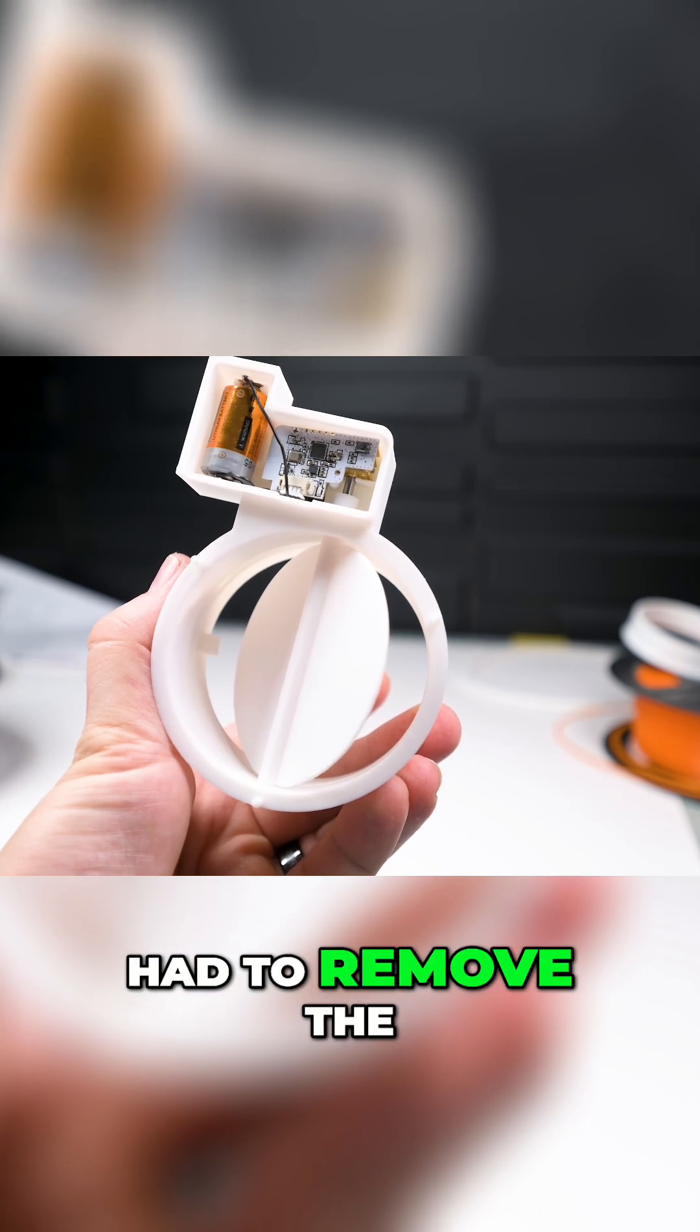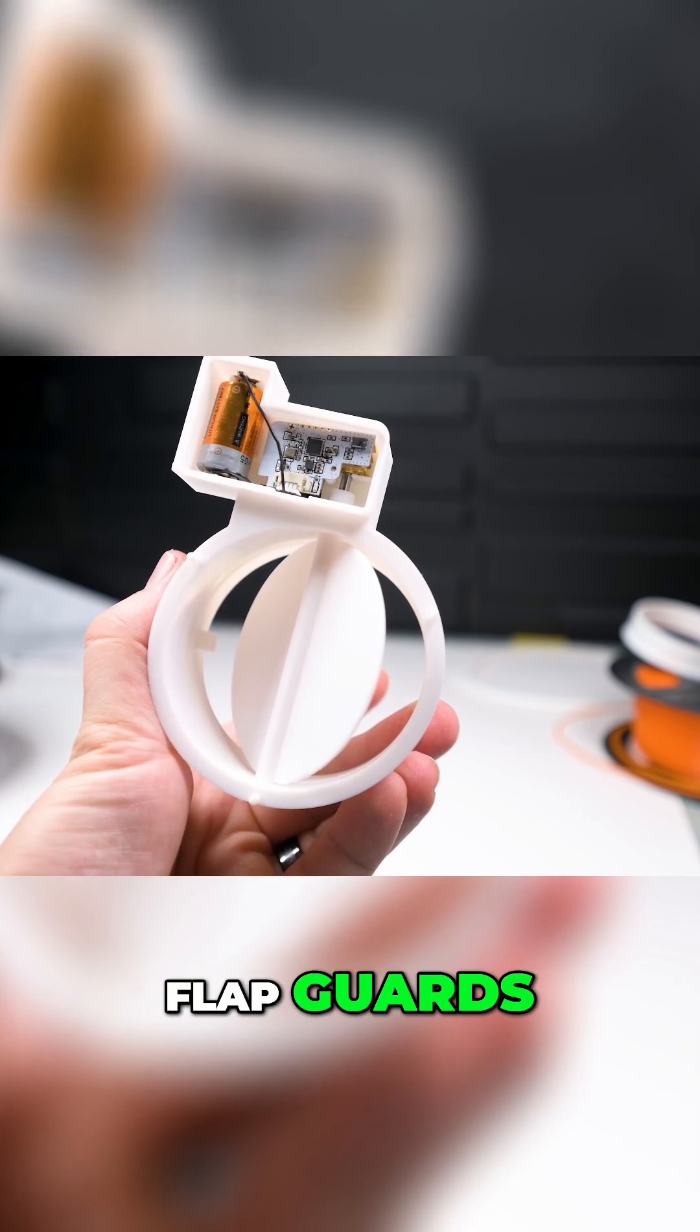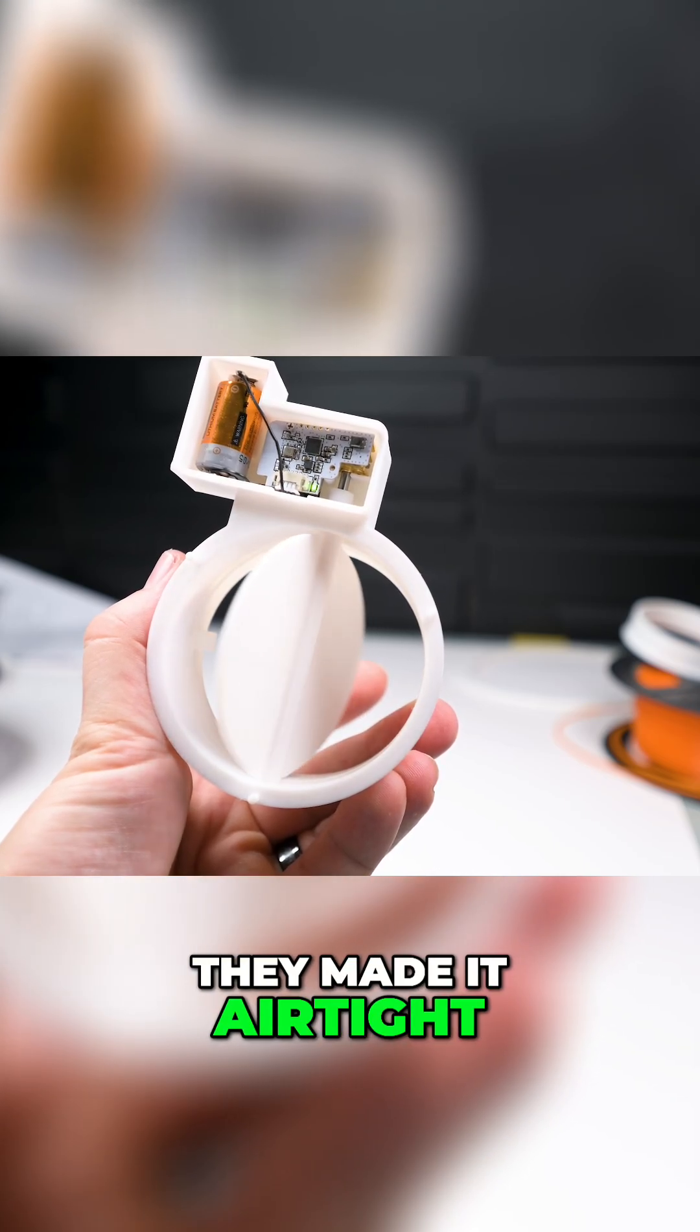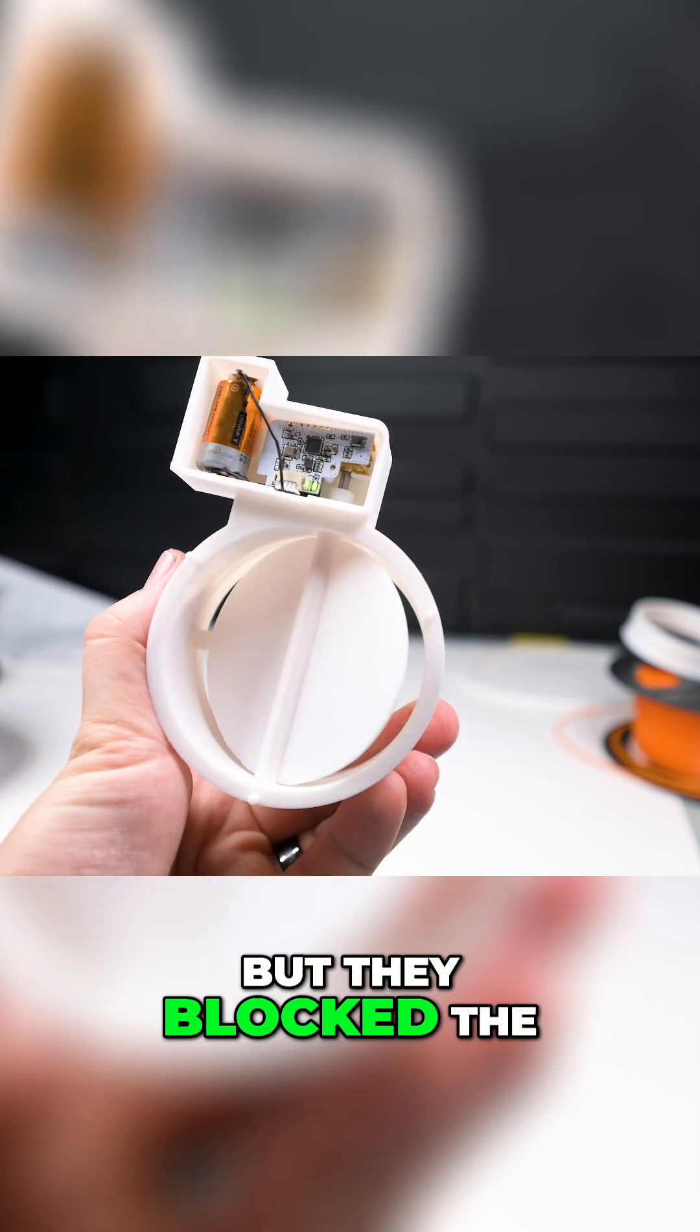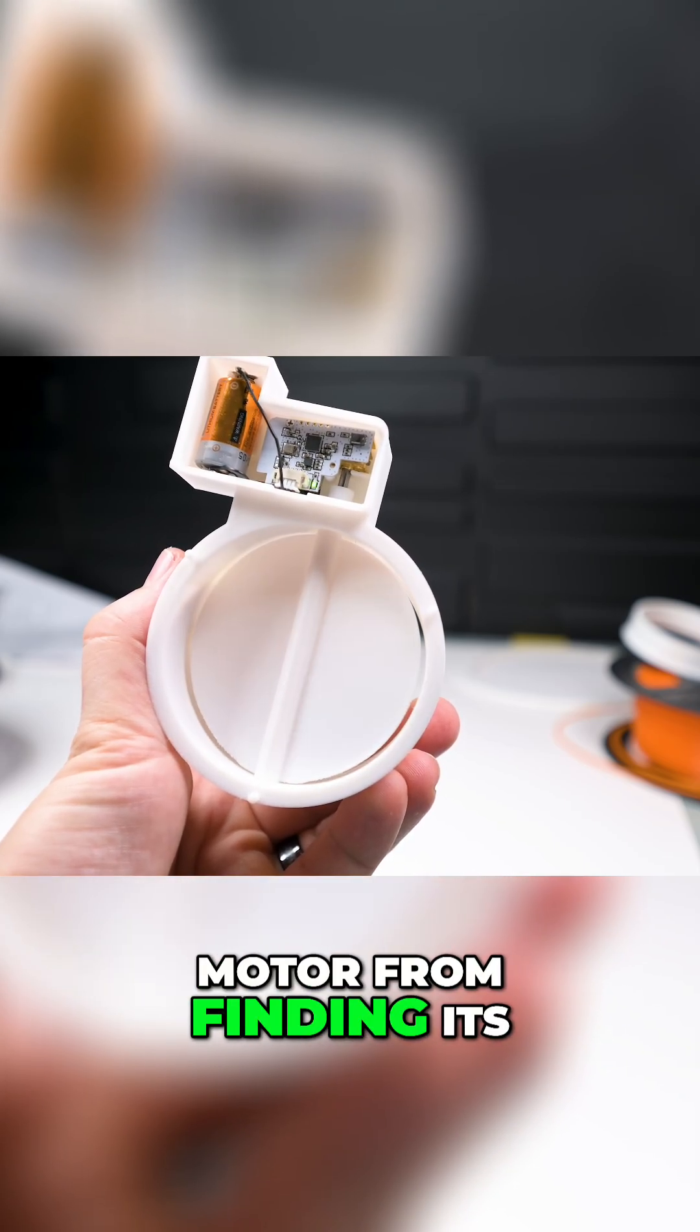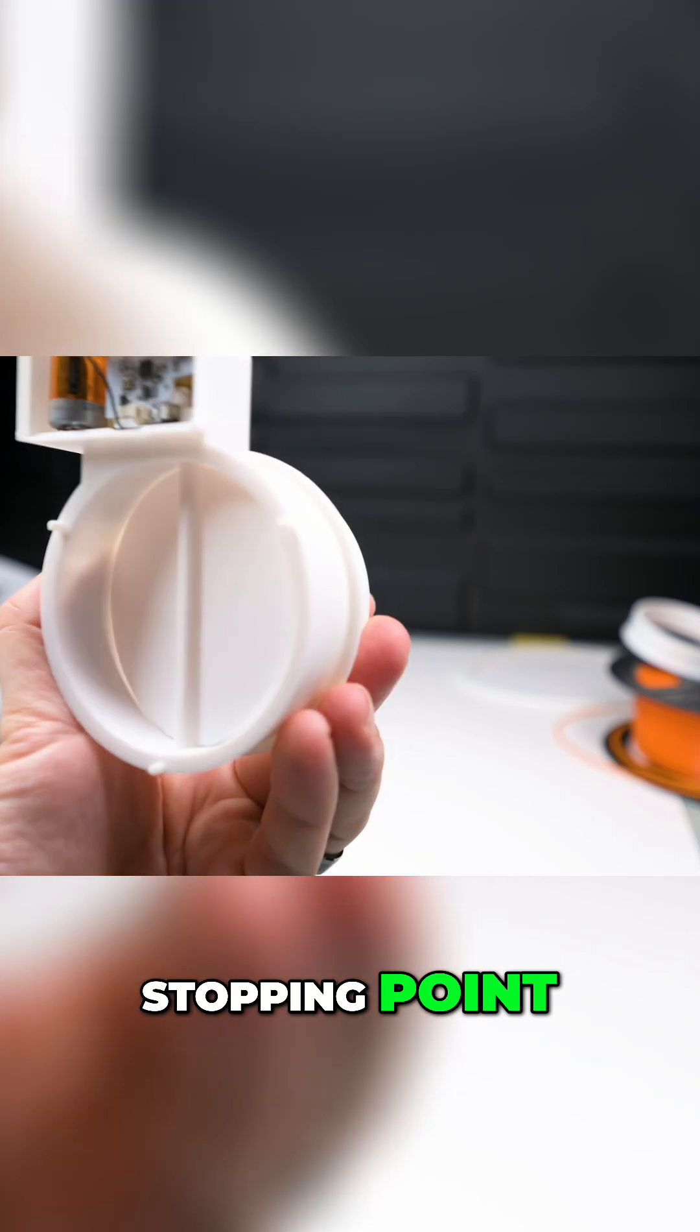That's actually why I had to remove the flap guards. They made it airtight, but they blocked the motor from finding its stopping point.